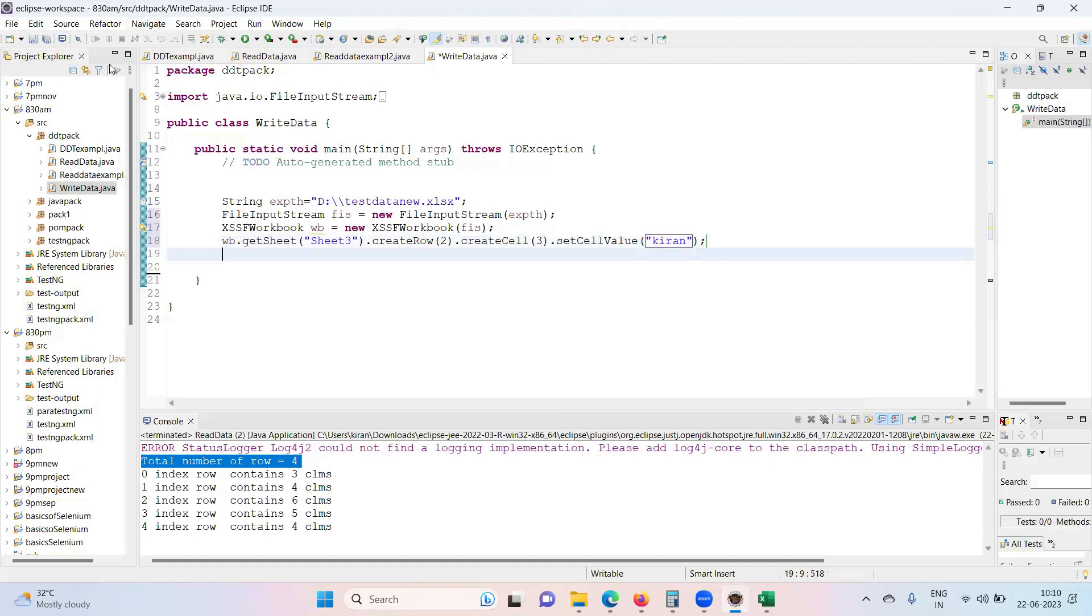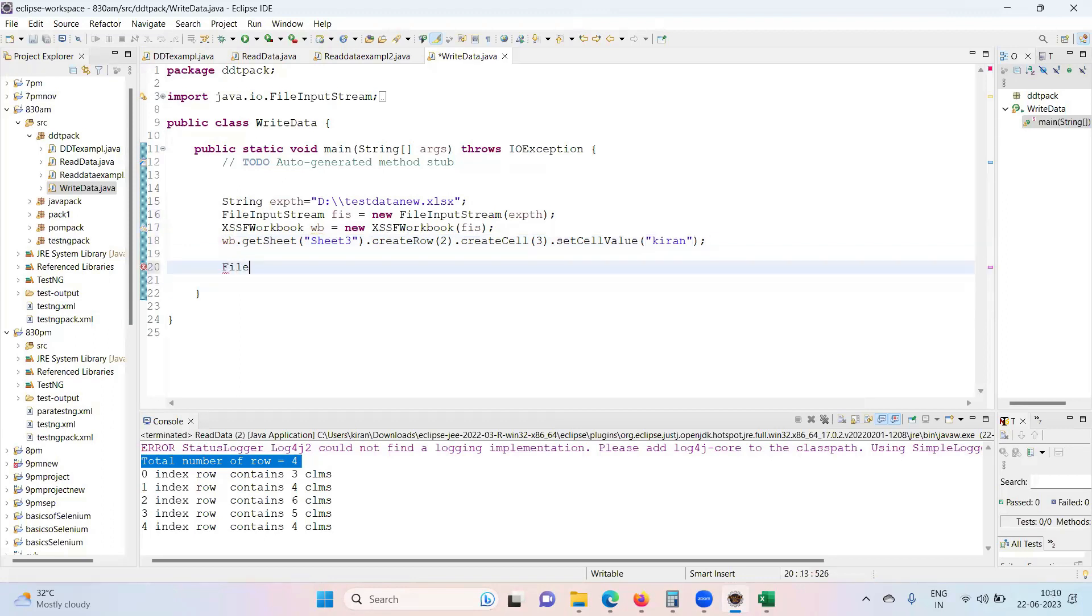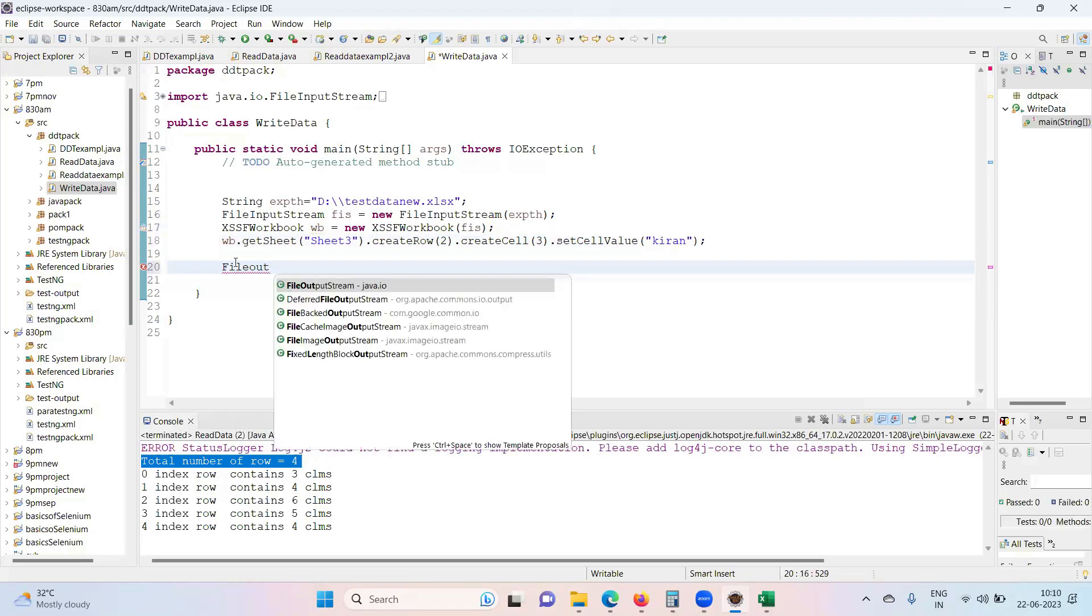Simple, but this is not full and final. This will make the changes actually, this will actually write it, but it will not make the permanent changes until and unless you write FileOutputStream.